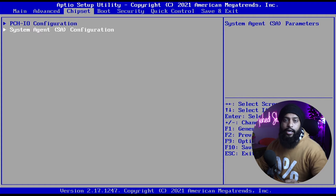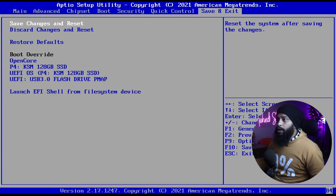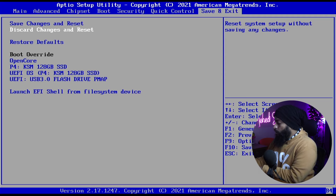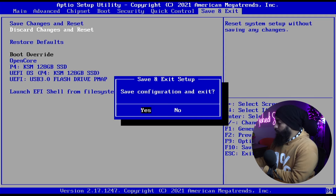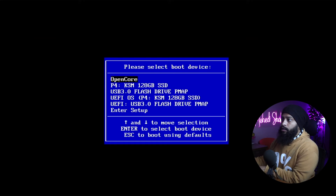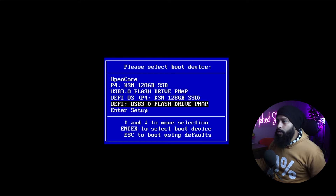Now connect your macOS bootable USB drive to your computer. Then go to Save and Settings in your BIOS and press F10 to save the changes, then press Enter. While restarting, press the Boot Menu key on your computer, and from the boot menu select UEFI USB Flash Drive. Select it and press Enter.